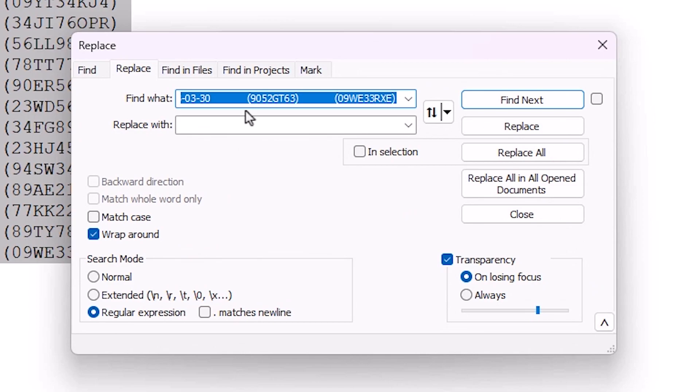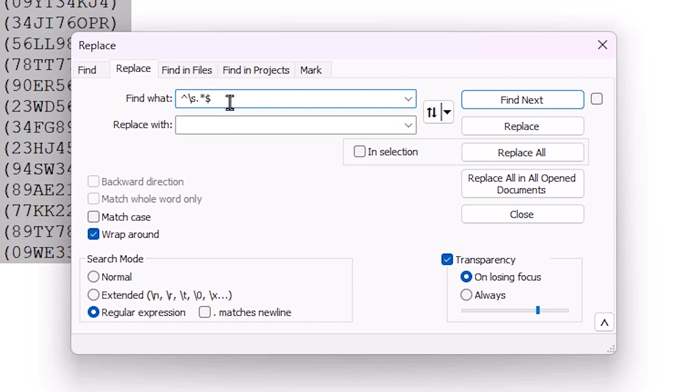In the Find field, type this pattern. I give this in the YouTube description. Copy this and paste it here. In Replace with, leave it empty.